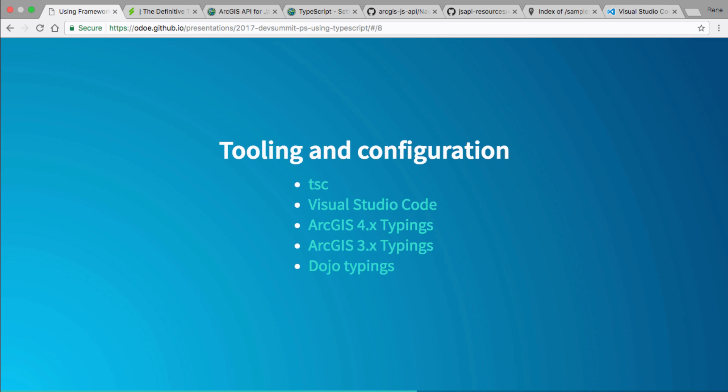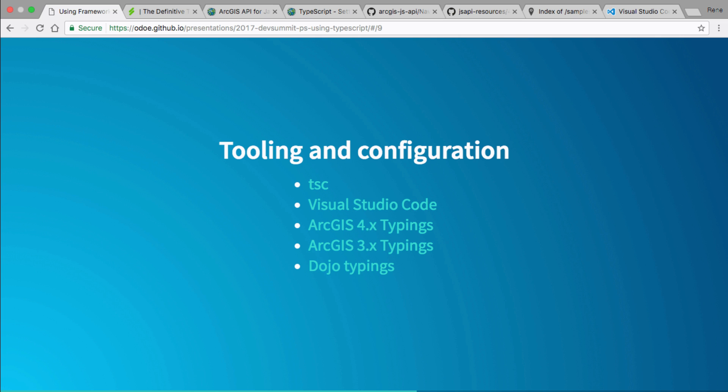If you're using the 4x version of the JavaScript API, you probably don't need to touch the Dojo typings unless you're going to use something Dojo-specific yourself — like using `dojo/on` to listen for events. With the 4x version we abstract so much of the Dojo tooling under the hood that you really don't need to worry about it.